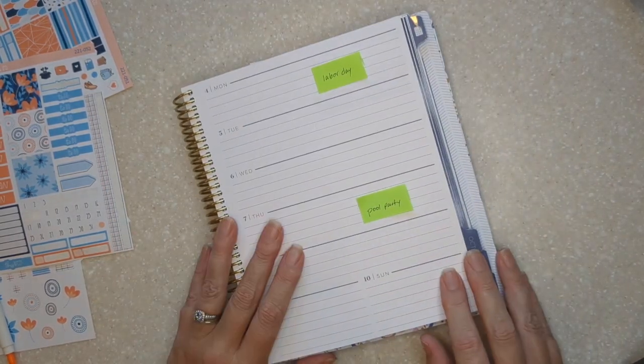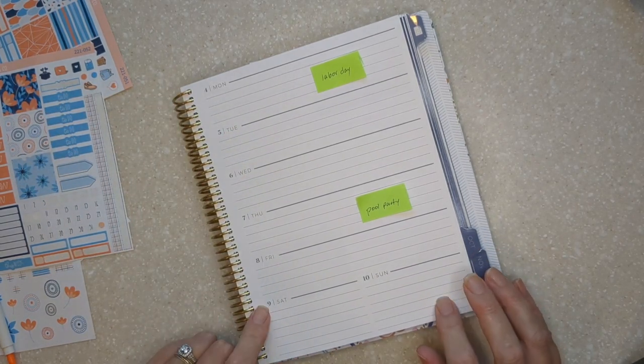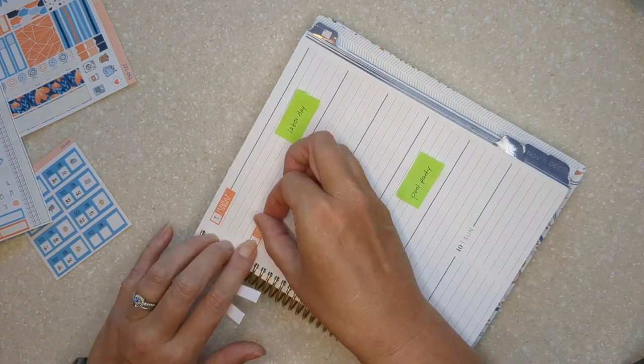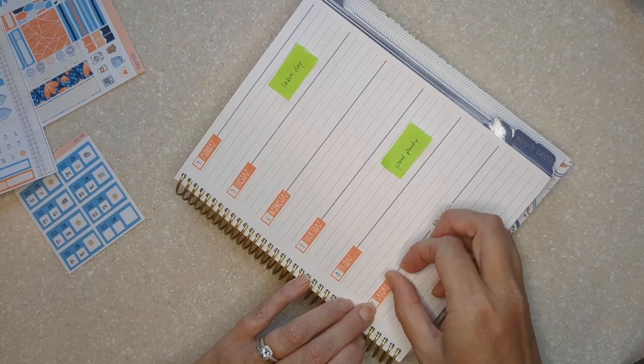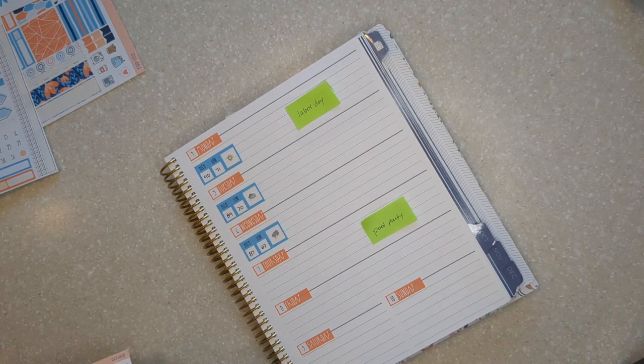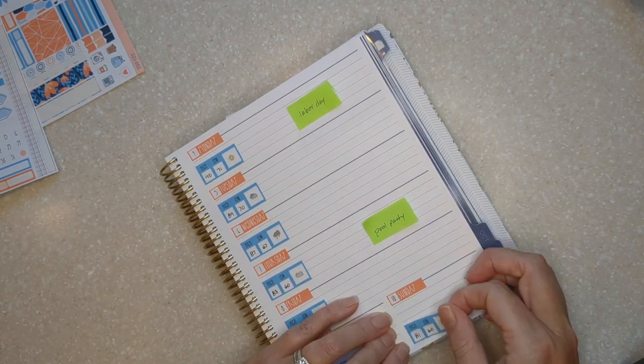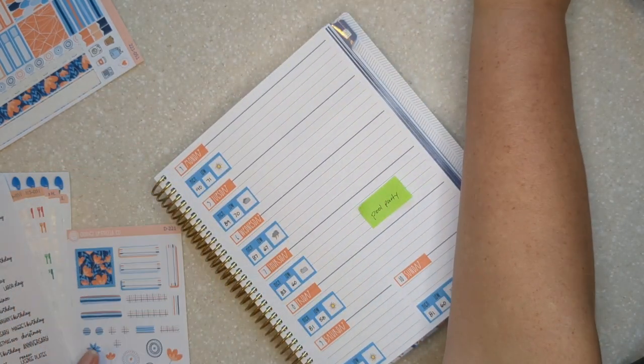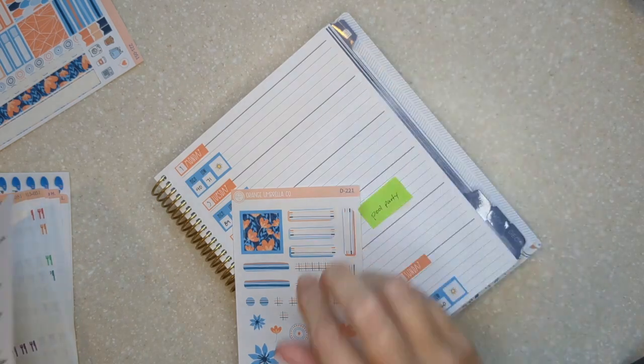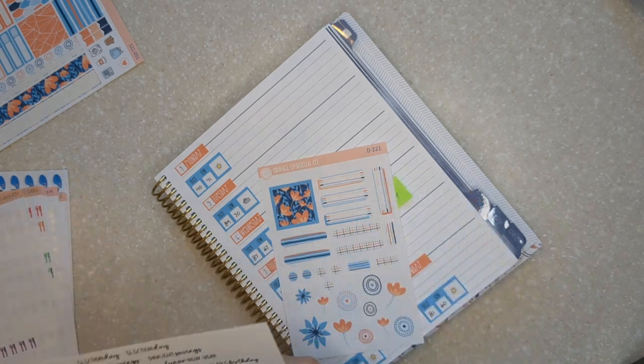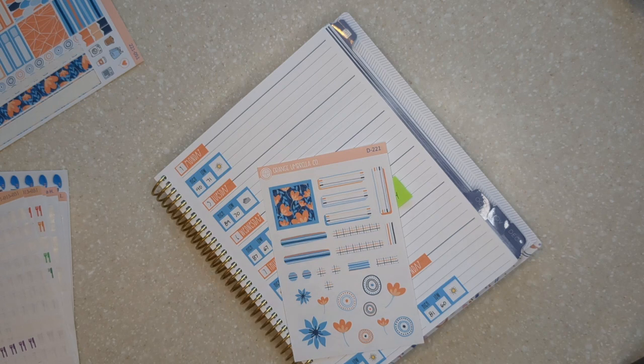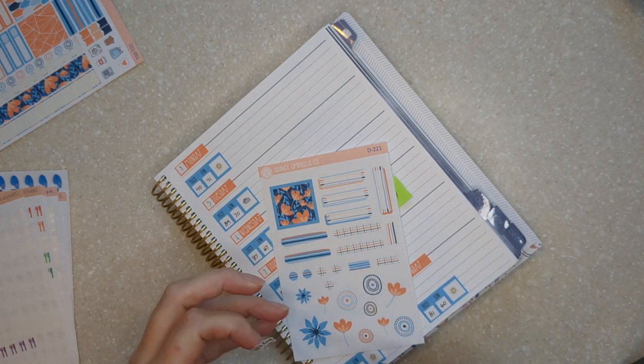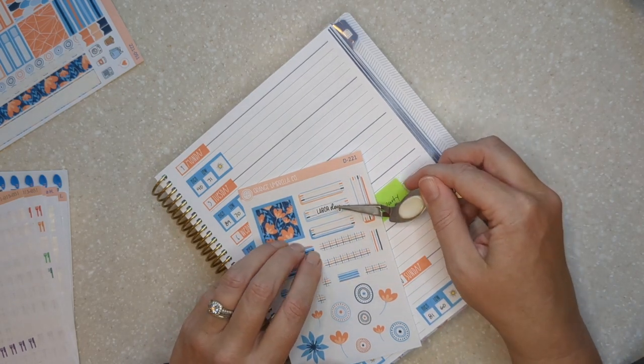All right, so let's put down our date covers and weather stickers, and I'll speed you through that. Monday is Labor Day, so I definitely want to put something down for that. And the deco sheet has a lot of functional, so I think I want to use one of these functional, there's a Labor Day sticker. Let's see here, how about this pale blue one.